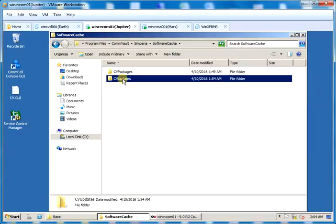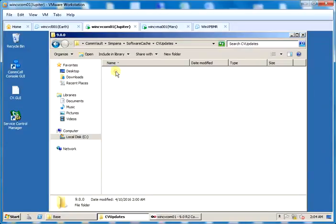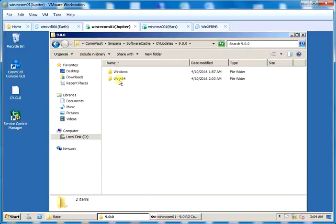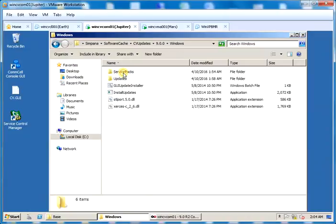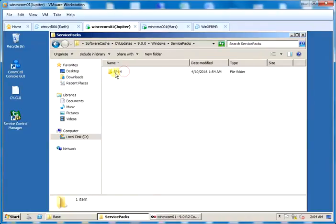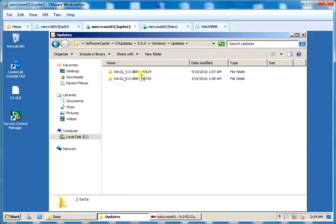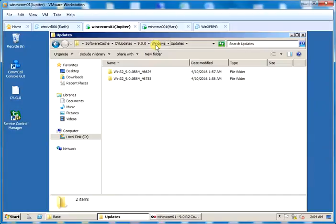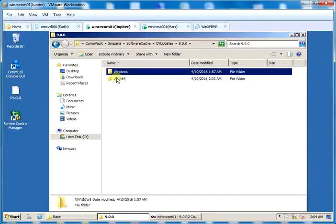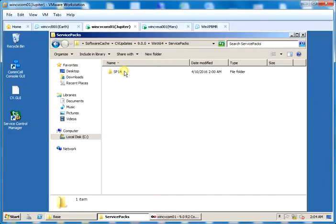Under cv updates you will see version 9 directory and under it you see operating system version directories. In our case it is windows 64 and windows 32. In windows directory you see service packs where service pack 14 is available. And under updates you see individual additional updates that we copied. The same goes for windows 64.